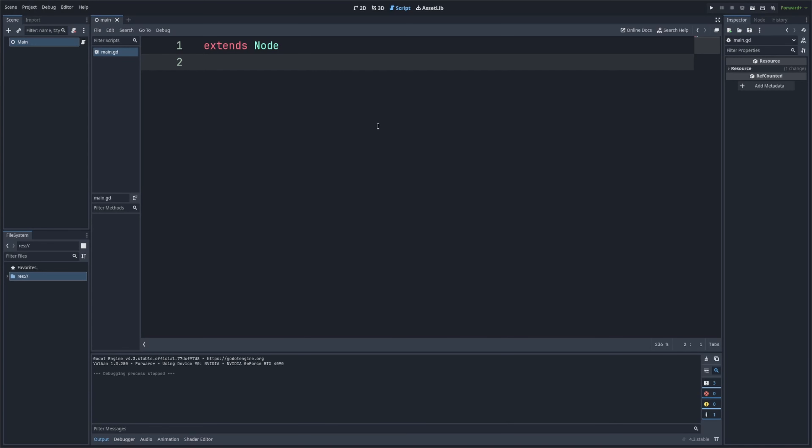Hey everyone, welcome back to Code to the Row, where we're learning how to code in GDScript using the Godot engine. In today's lesson, we're going to dive into strings and how to work with them in GDScript.